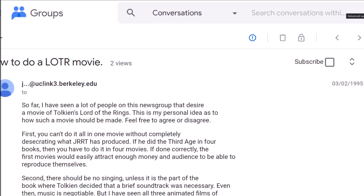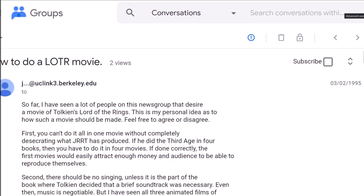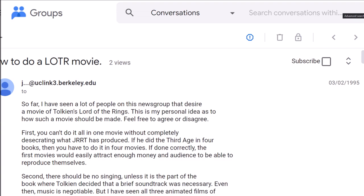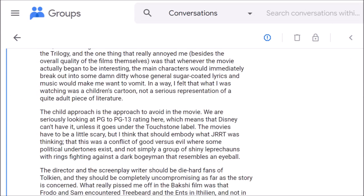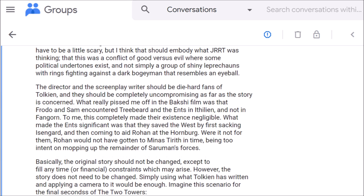There should be no singing, unless it's a part of the book where Tolkien decided that a brief soundtrack was necessary. The child approach is the approach to avoid in the movie. We are seriously looking at PG to PG-13 rating here, which means that Disney can't have it, unless it goes under the touchstone label. The movies have to be a little scary, but I think that should embody what JRRT was thinking, that this was a conflict of good versus evil where some political undertones exist, and not simply a group of shiny leprechauns with rings fighting against a dark boogeyman that resembles an eyeball.